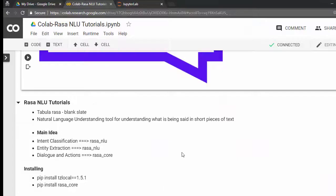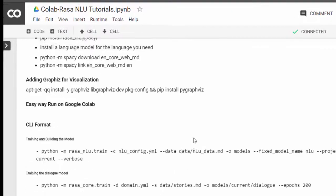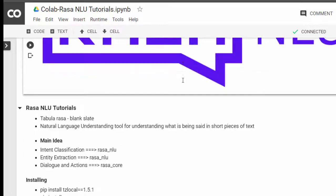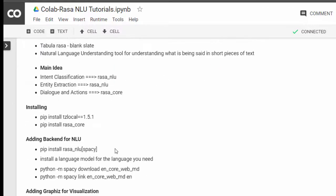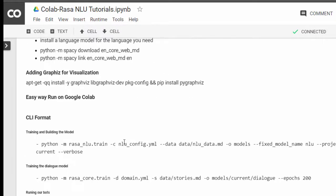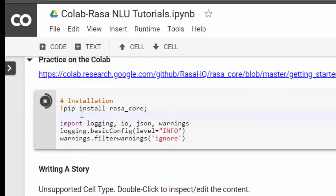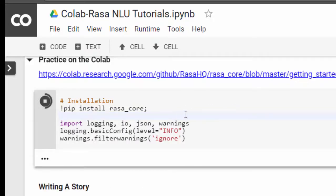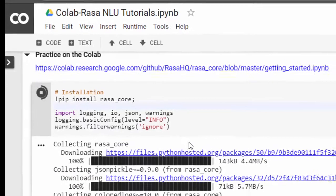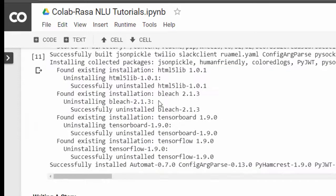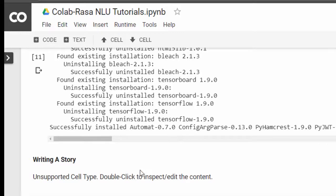Going back to Colab — if you are running this for the first time, you need to install the Rasa packages, otherwise it won't work. Run pip install rasa. If you're running for the first time, also import logging to suppress warnings. I already have it installed, so it's finished installing perfectly.